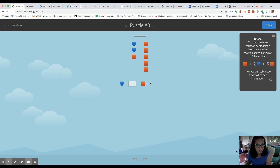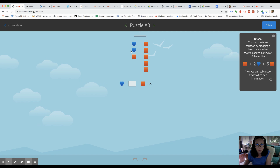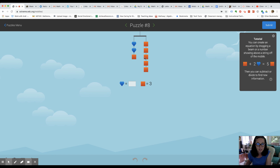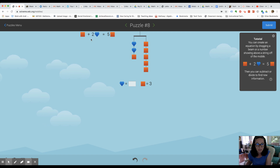Hey everyone, we're going to be using the SolveMe mobile app to solve some equations today. This is a fun tool that you can use — you can also create your own equations. So what we're going to do is figure out what each of these symbols represent. You have these different shapes here that we can play around with and solve equations. When I drag that, you can see it already wrote my equation for me.